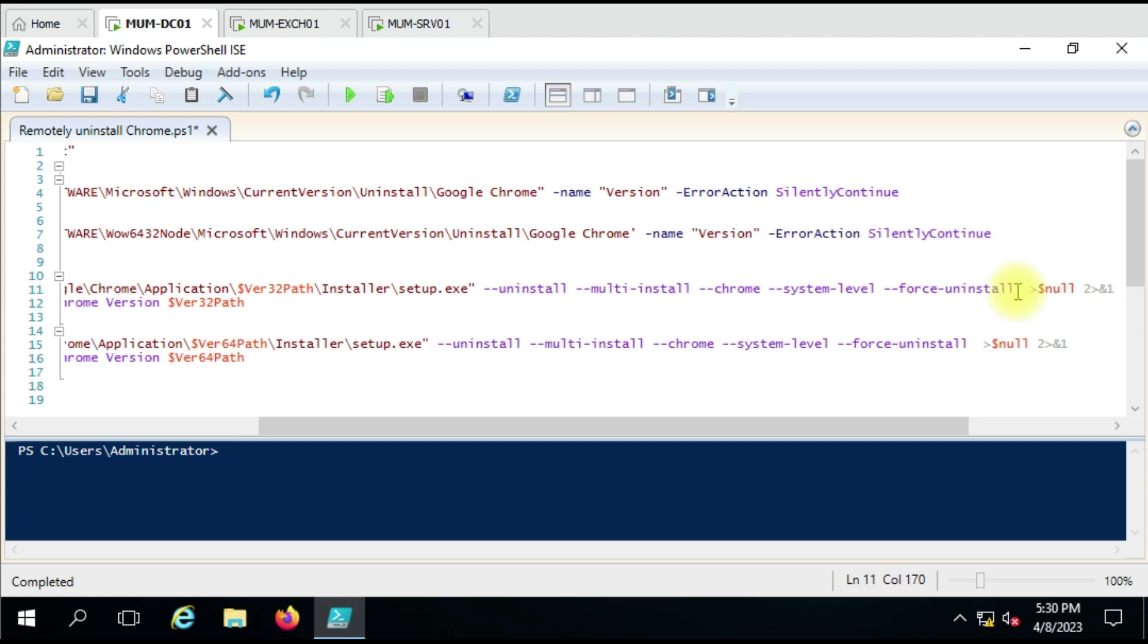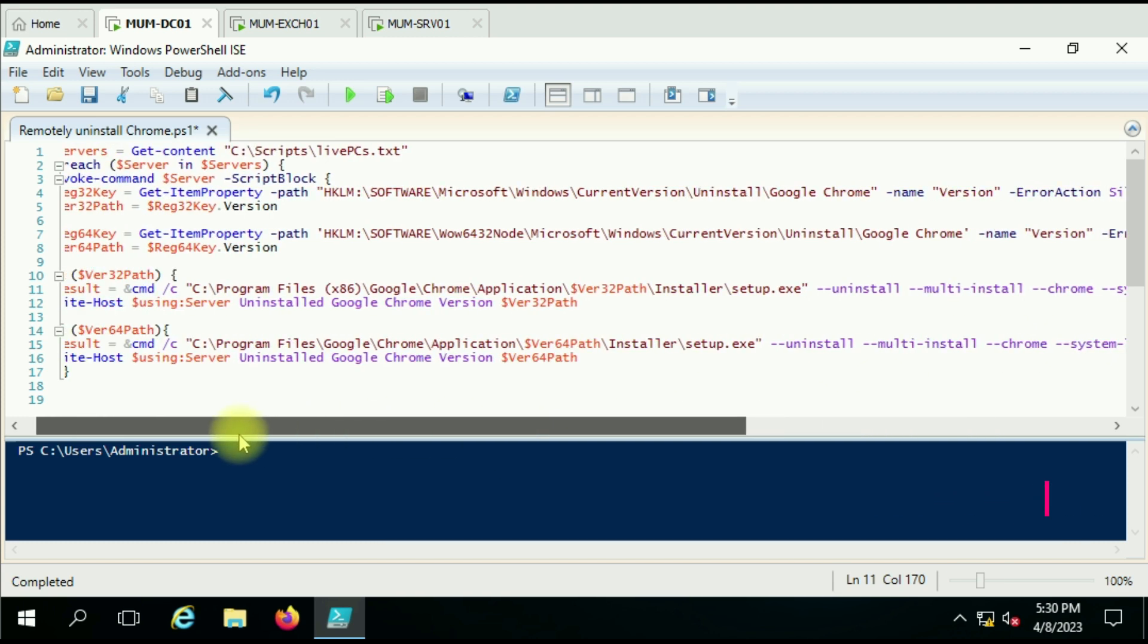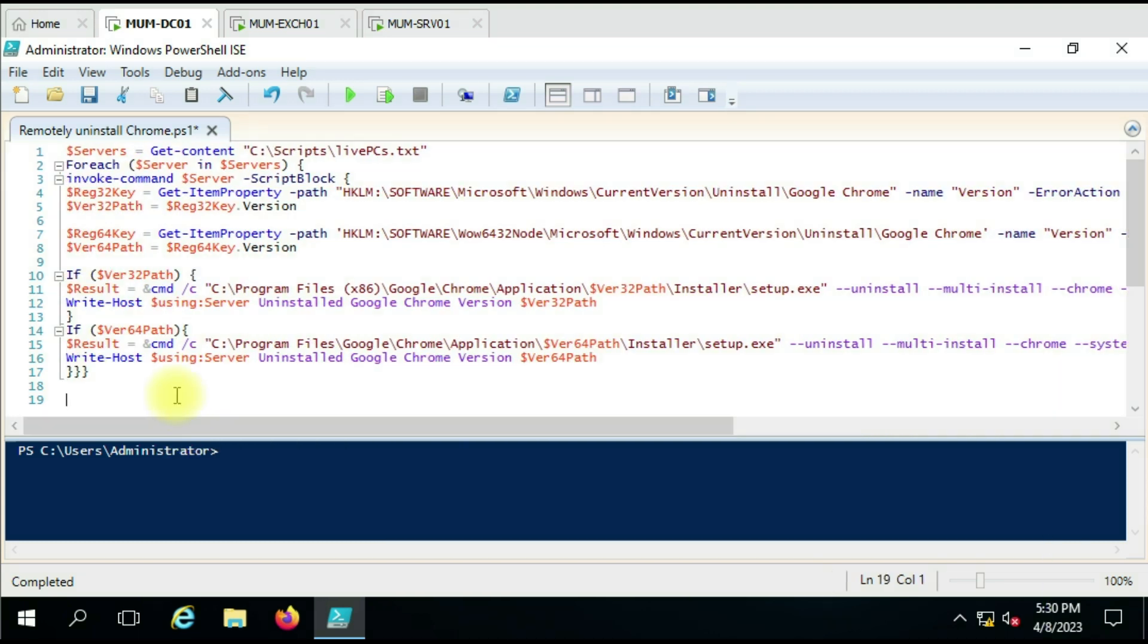Now here at the end I have used the null parameter because I don't want any output error to be seen on the screen. But if you want to see the output, you can remove this line. So let me run the script and show you how it uninstalls Google Chrome from the computer.